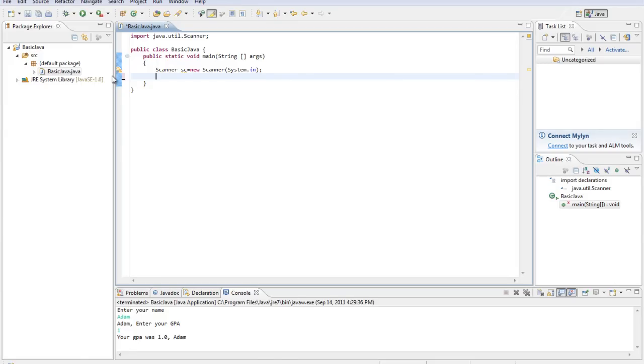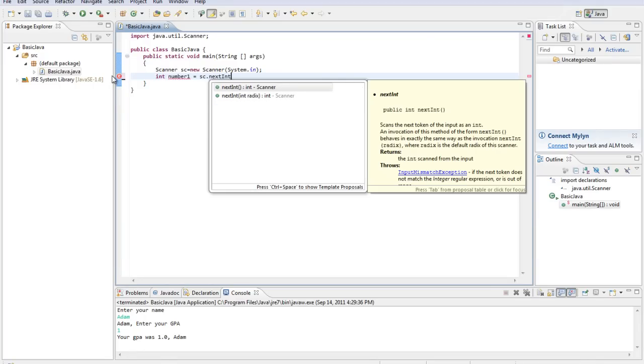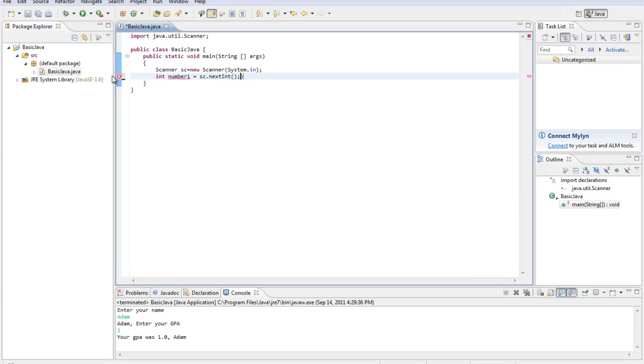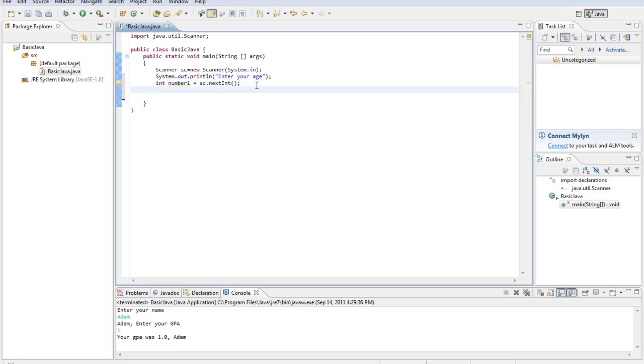Alright, so we're going to get an integer from our scanner, so we'll type int number1 equals sc.nextInt. There we go. And that will store the next number that we enter into memory. We'll type System.out.println, enter your age. Alright, so the user will enter their age. We'll store that in memory and we'll actually change that to age so that we remember what we're storing there.